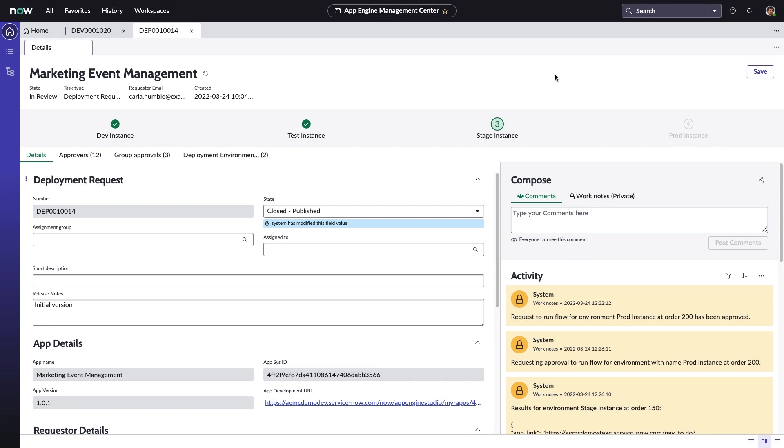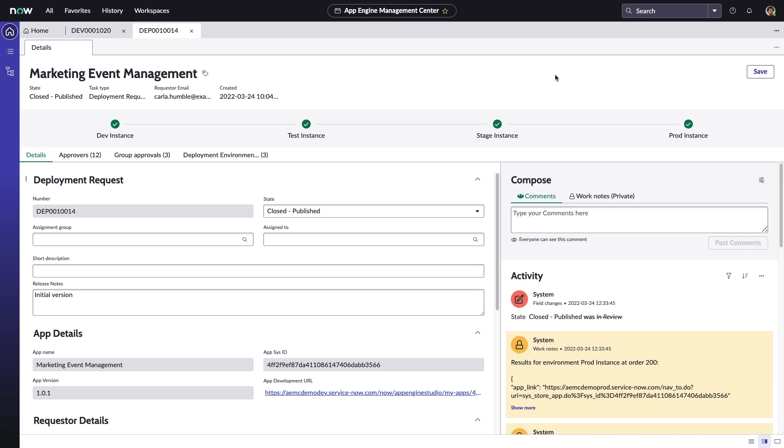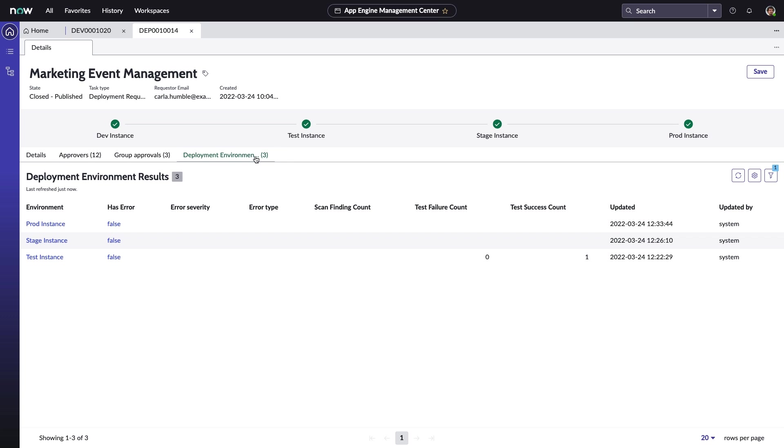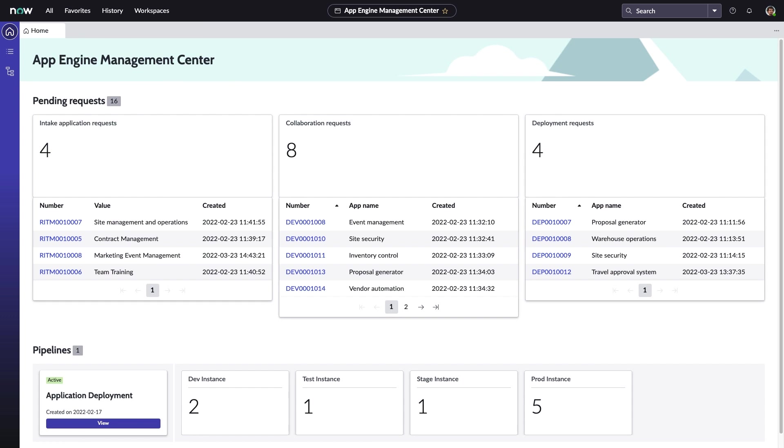With this final push, Carla's app is now safely in production and ready to meet the demands of her business. The comprehensive record of this deployment request will always be available within App Engine Management Center, offering a variety of helpful resources such as the Deployment Environment Results page, which gives a quick summary regarding issues found during deployment. This powerful new capability makes it easy for everyone to participate in the low-code revolution, and gives administrators peace of mind as they build out and govern their citizen development practice.